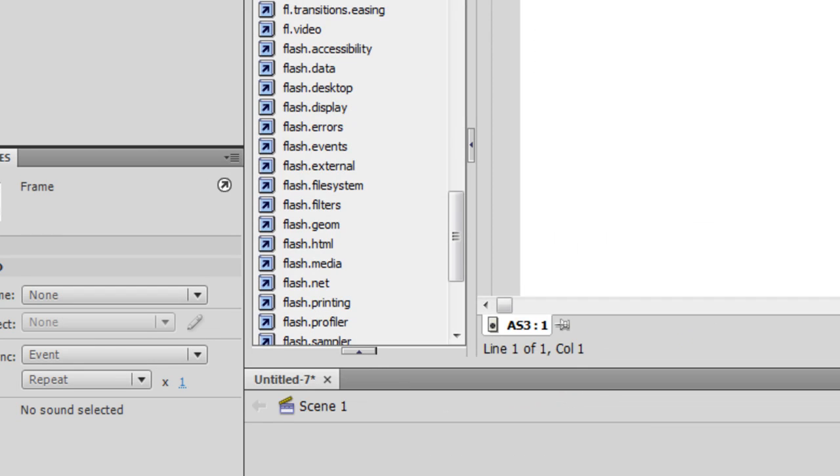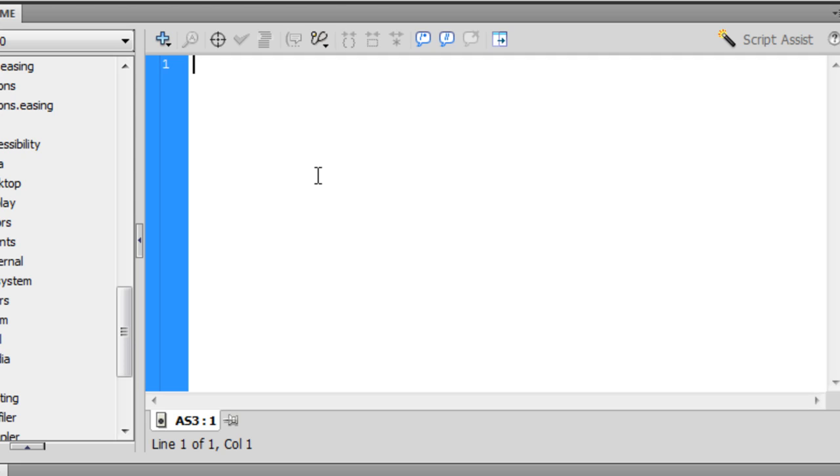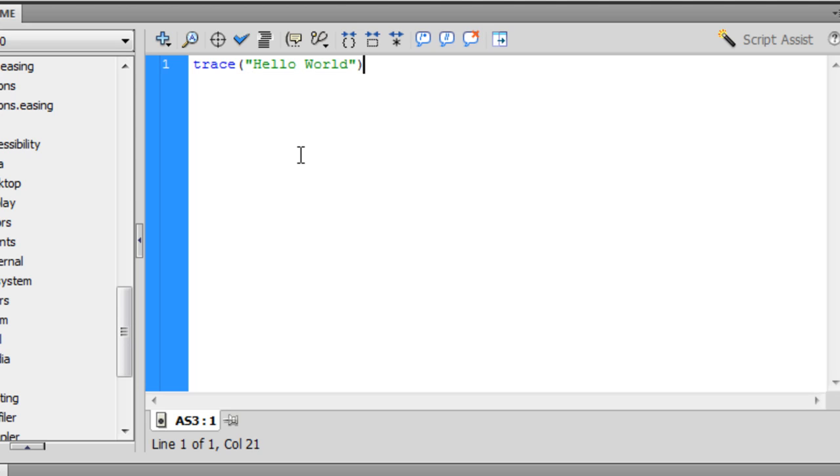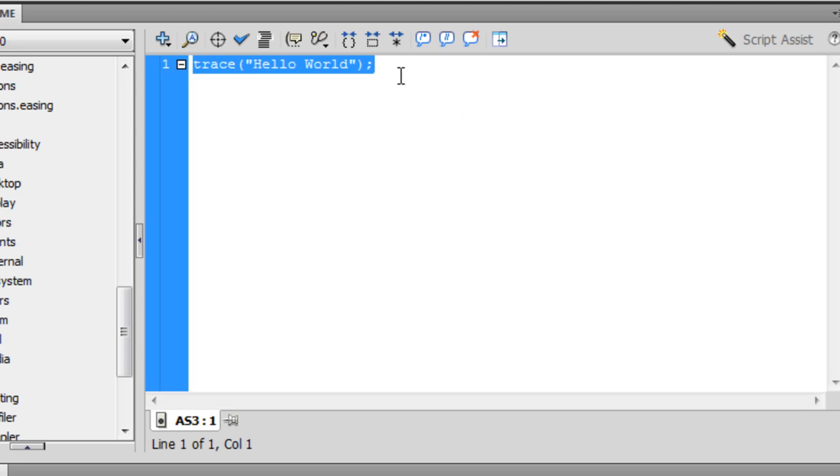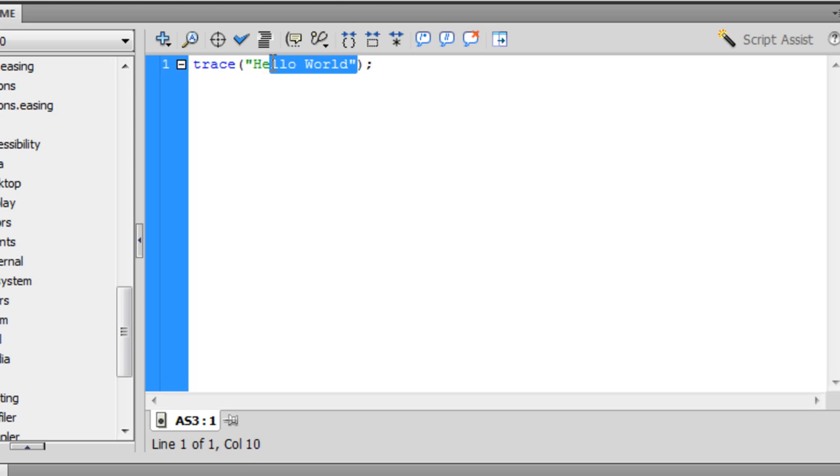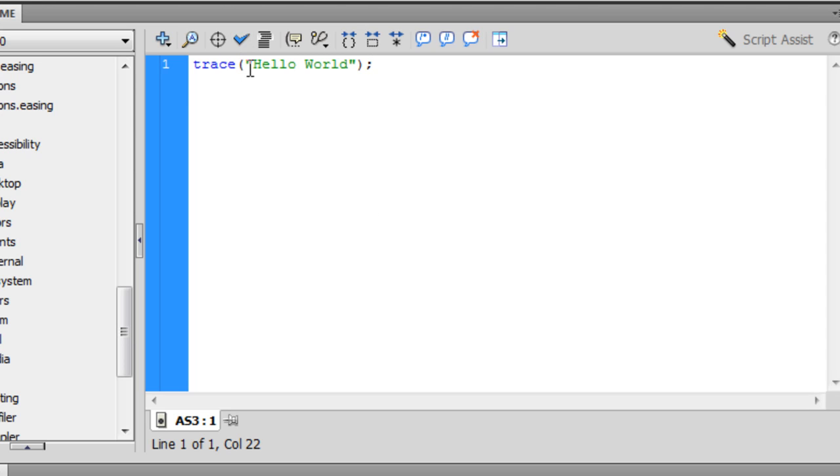So let's go ahead and write our first ActionScript 3 code. Trace, opening brackets, quotation, hello world, end quotation, end bracket, and semicolon. Just looking at this, we see that you always have to end your statement with a semicolon. You always have to put your text in quotations that you want to say or output. Like if you're reading a book, what you're saying is going to be in quotations. Same here applies. And that's it.